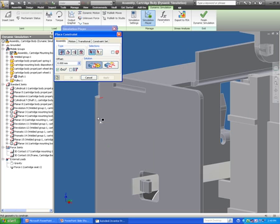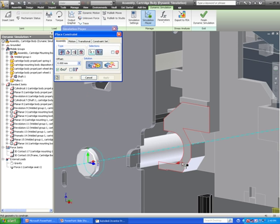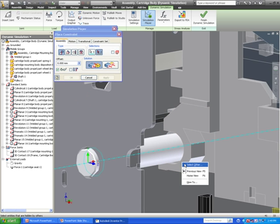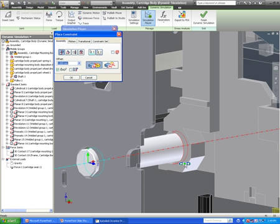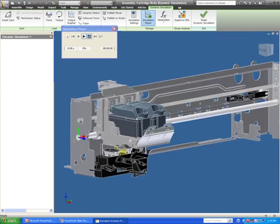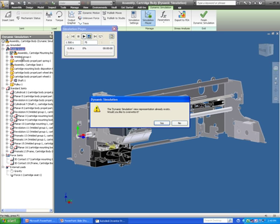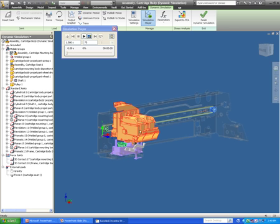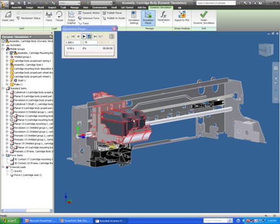In Inventor 2010 with the dynamic simulation, I can actually add constraints to an assembly while I'm in the dynamic simulation. In previous releases, I'd actually have to go back to the regular mode of assemblies, add the constraints, and then go back into simulation, which would take quite a bit of time. So they've added the functionality of adding constraints right inside the dynamic simulation mode. And if I switch to the color of the movement, you can see that my actual module for the ink cartridge can move as well — so I've fixed that problem.